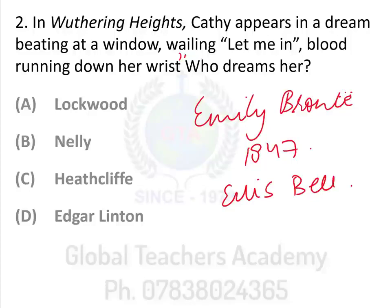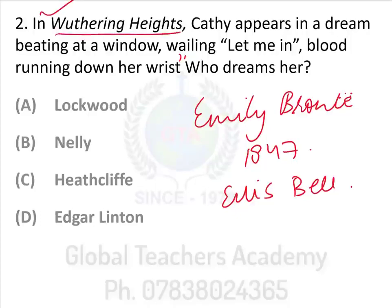The NET exam asks for a lot of detailed summaries, and Wuthering Heights is a text where you must look at the summary. The story begins with a certain individual called Mr. Lockwood, a wealthy man from the south of England who rents a place. He visits his landlord, Mr. Heathcliff, who lives in a remote moorland farmhouse called Wuthering Heights. There is heavy snow, so Lockwood cannot return and stays the night. In the night he has a nightmare in which he sees Kathy. So your correct answer is Lockwood.